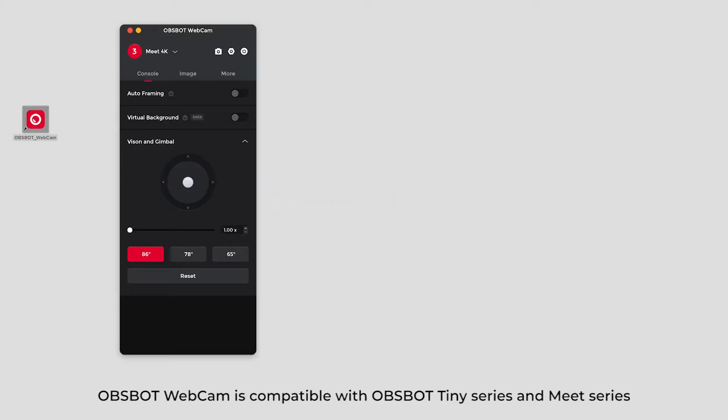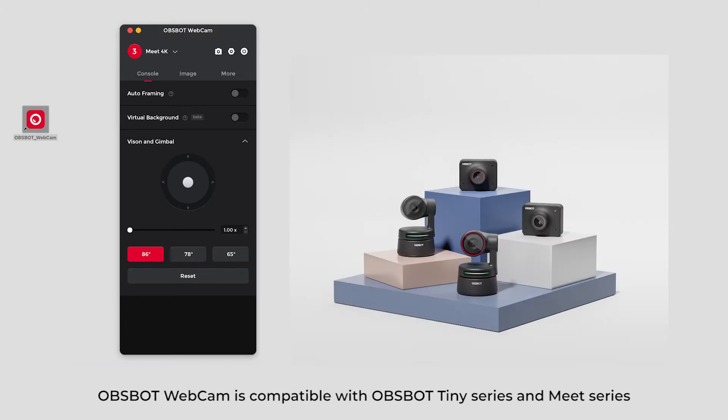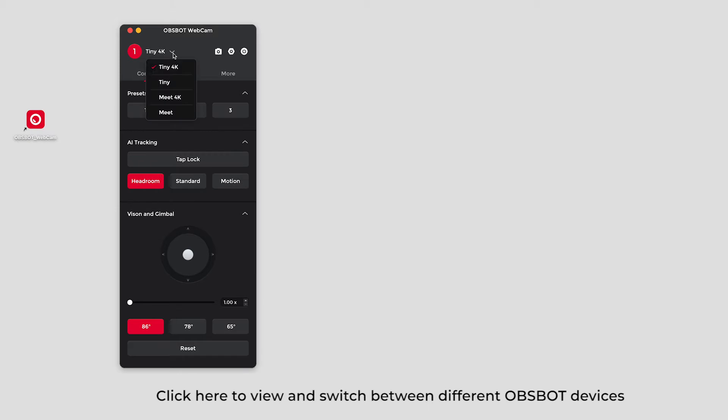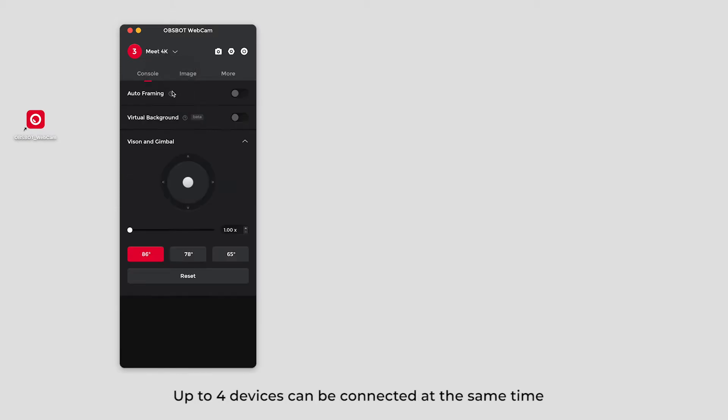OBSBOT Webcam is compatible with OBSBOT Tiny Series and Meet Series. Click the arrow to view and switch between different OBSBOT devices. Up to four devices can be connected at the same time.